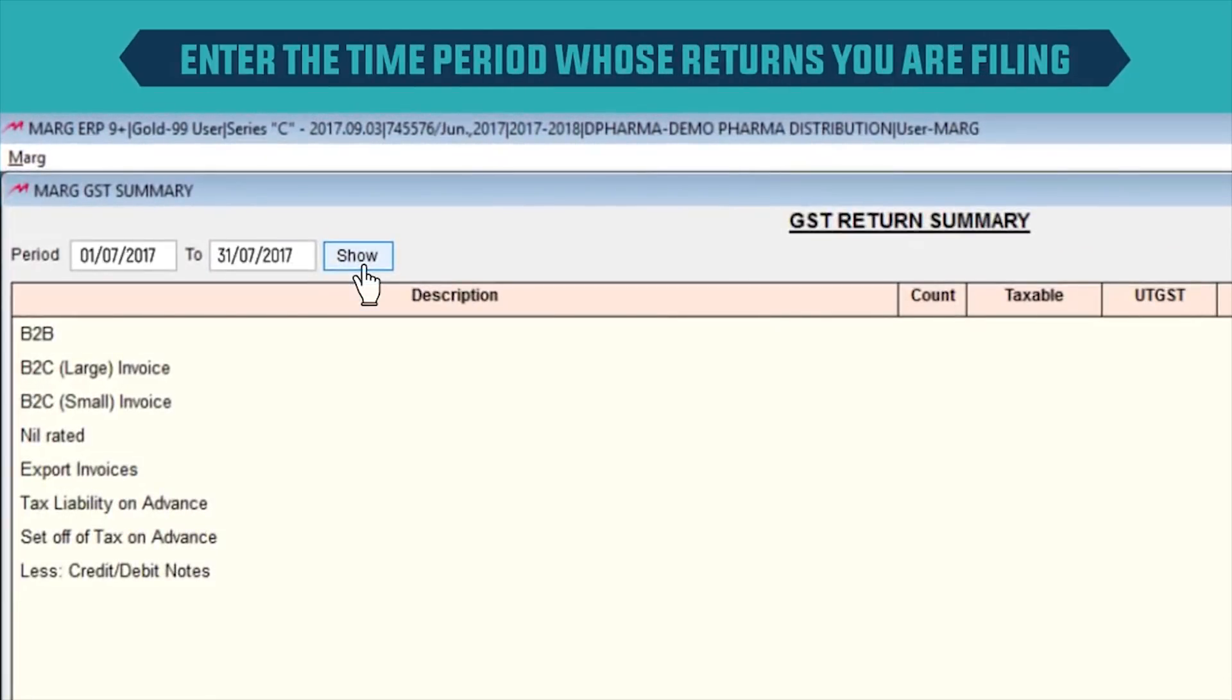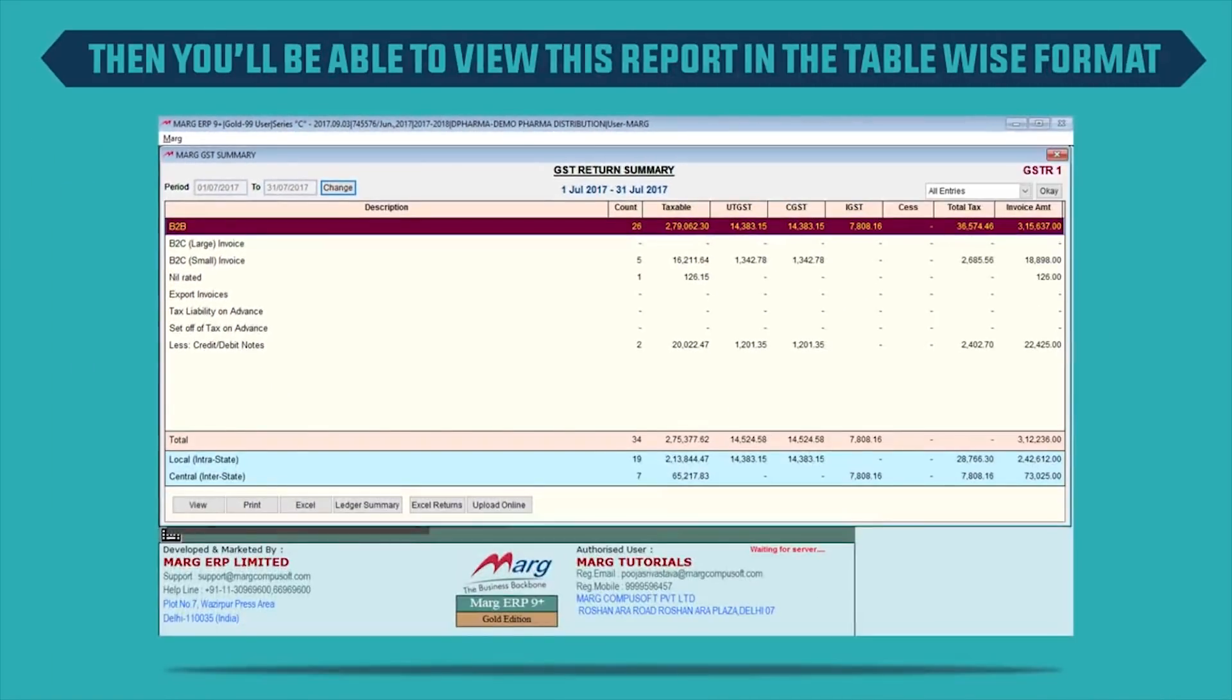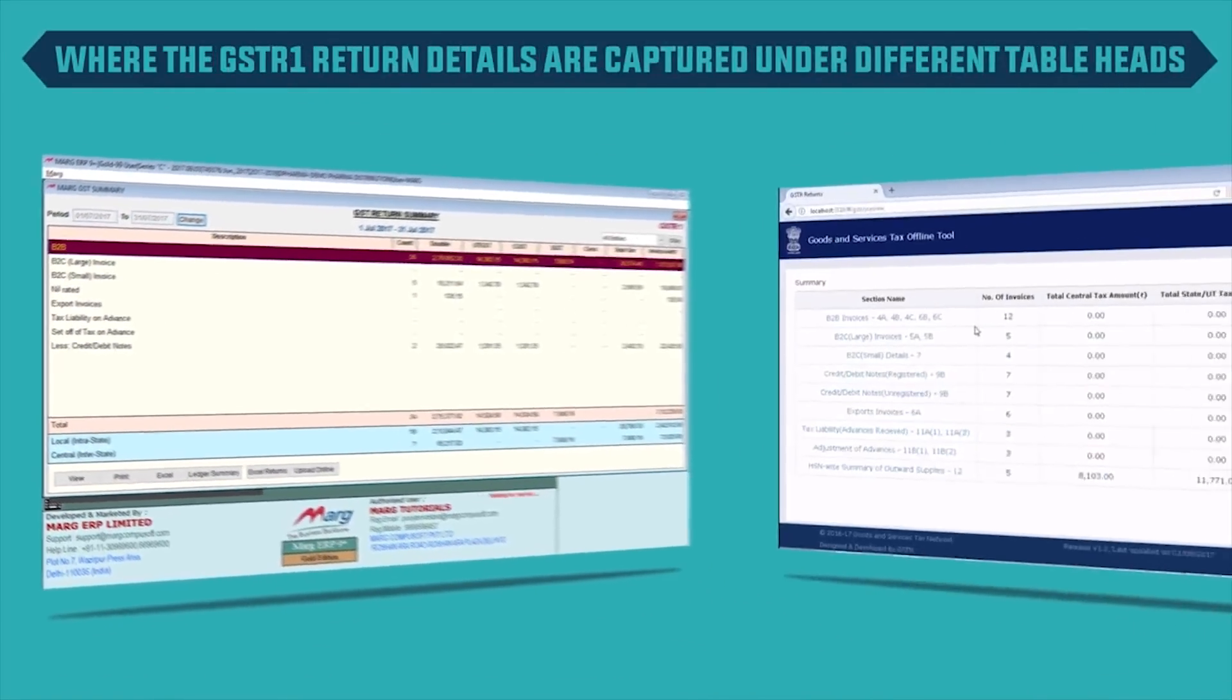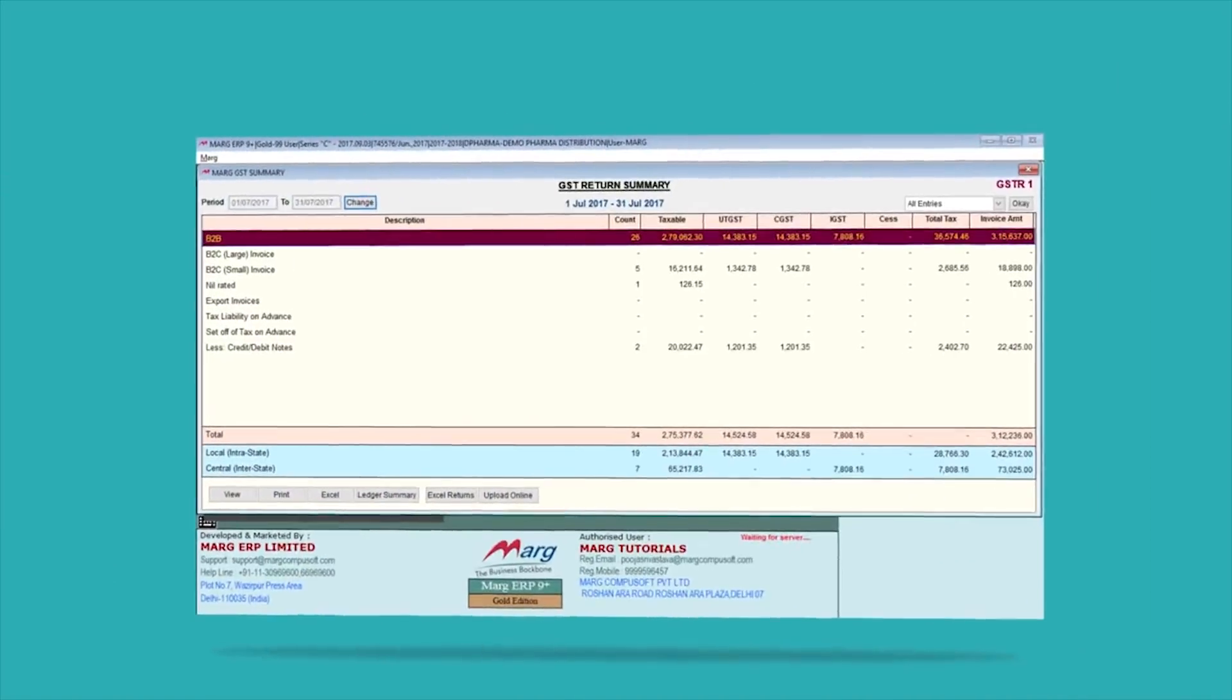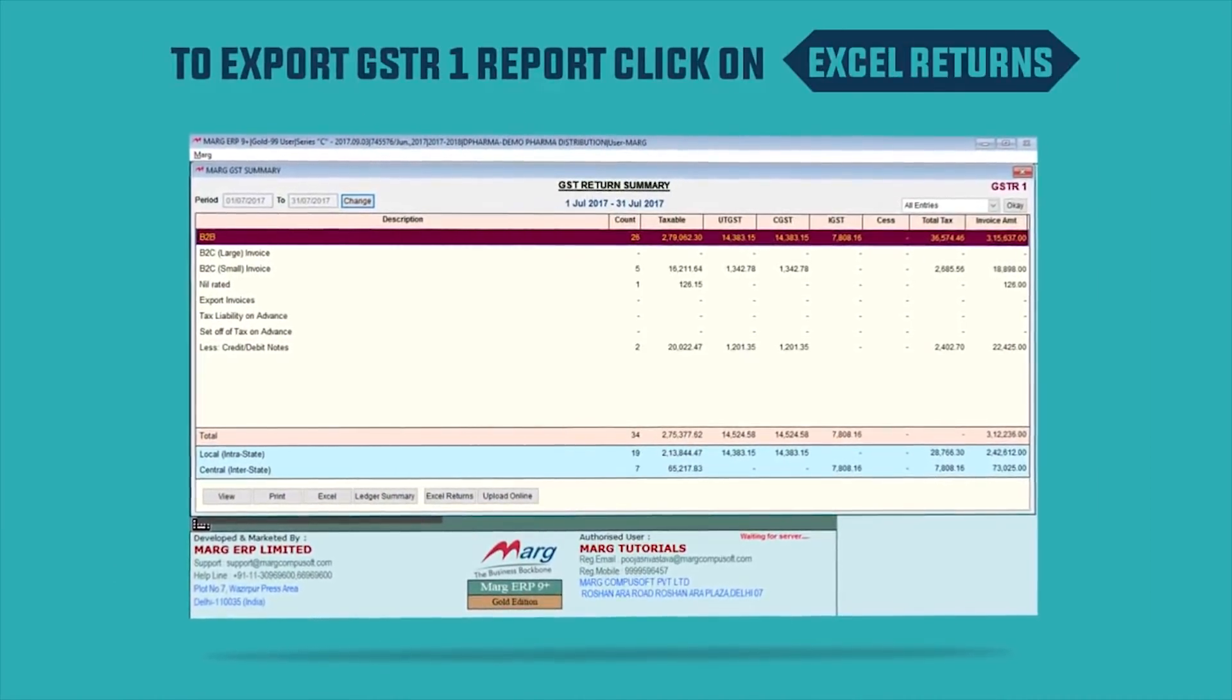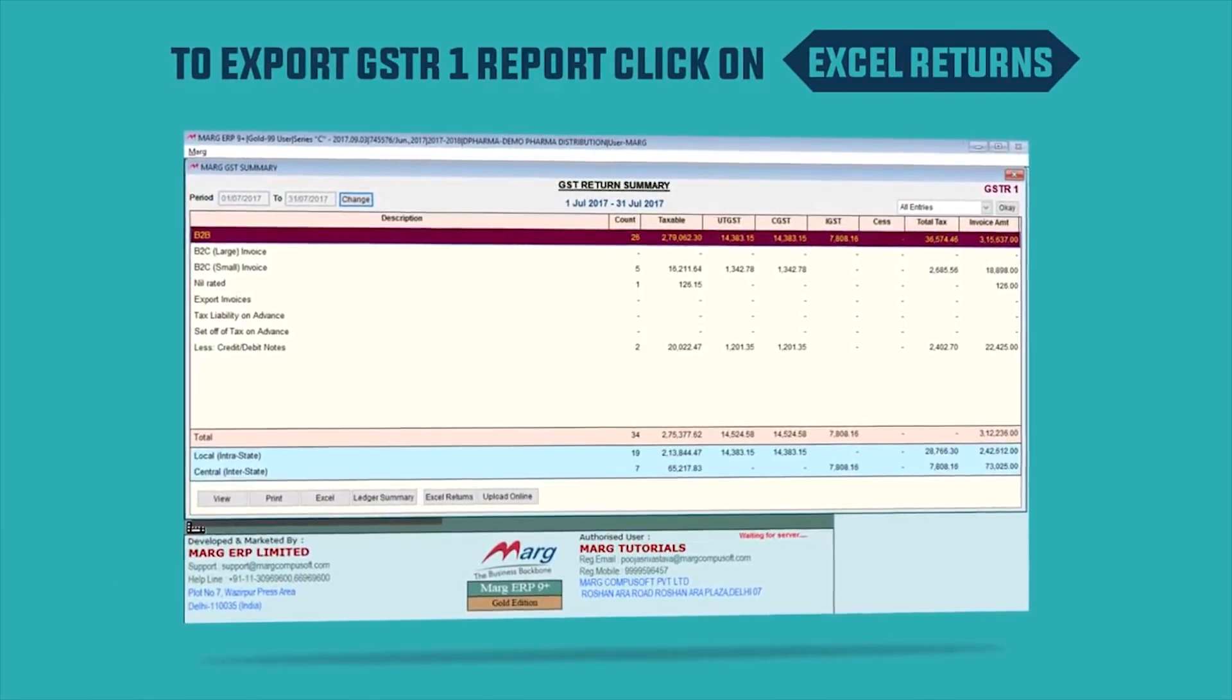Click Show, then you will be able to view this report in the table-wise format where the GSTR1 return details are captured under different table heads, similar to the actual government form. To export GSTR1 report, click on Excel Returns.